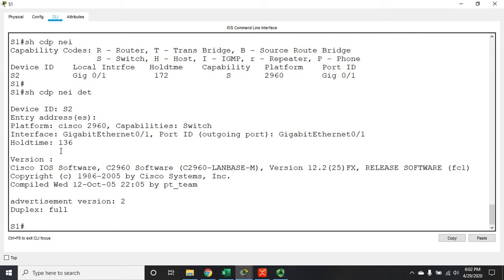Now in one way this is a really cool protocol because if you walk into a network and you know nothing about the network, you can do show CDP and it will show you every device that you are directly connected to. And then you can hop from device to device and you can map your entire network using CDP, and that's cool.